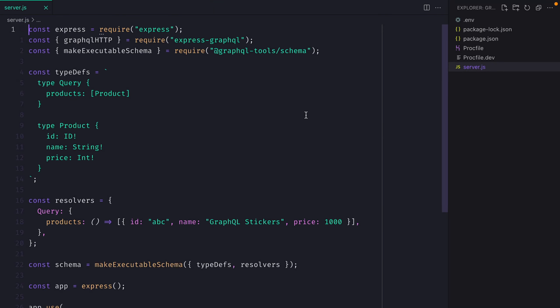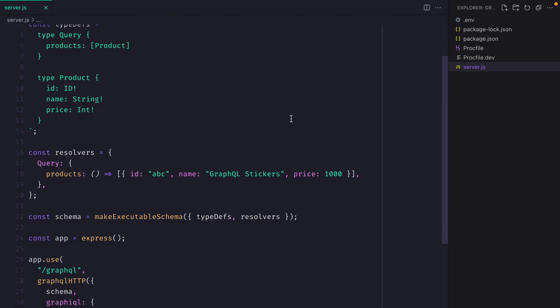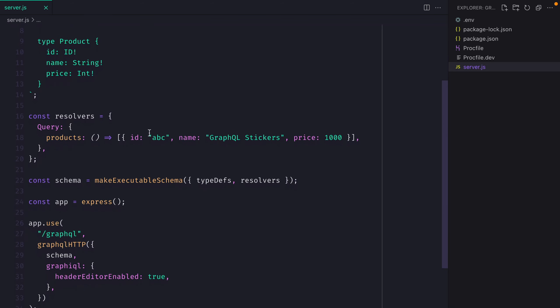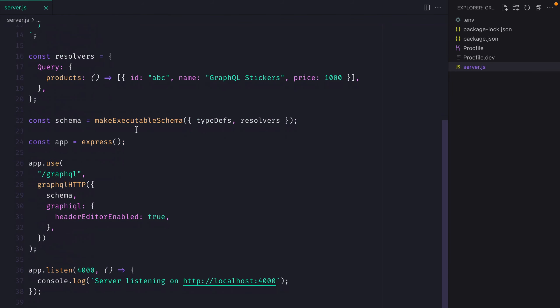Here we have a simple GraphQL server with Express.js. We're also building the schema using the GraphQL tools package and we have some dummy data in our resolvers.